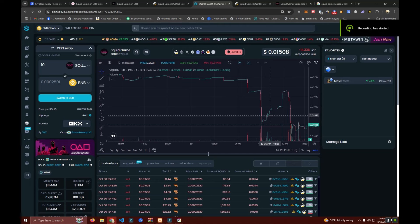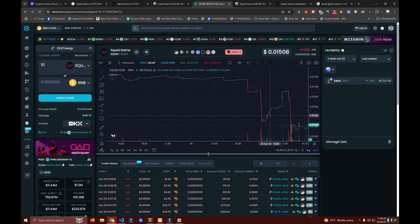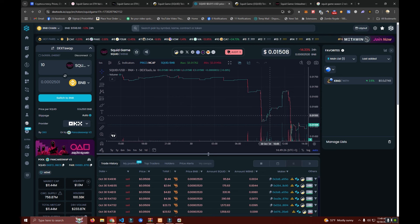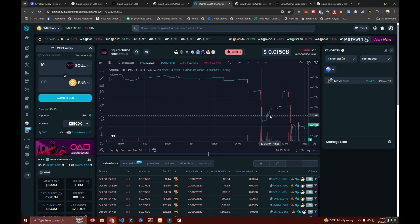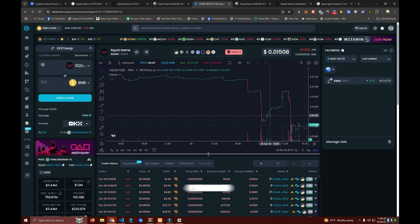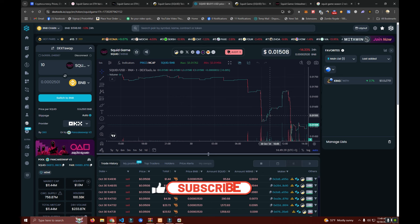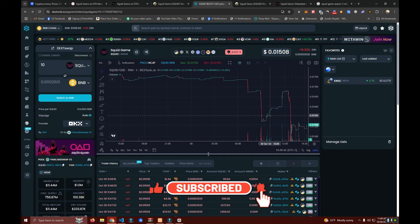Hello everyone and welcome back to my YouTube channel. In this video we are going to talk about the Squid Game TV series and the Squid Game token. Make sure to watch this video until the end. It's going to give you a once-in-a-lifetime opportunity to make a lot of money.